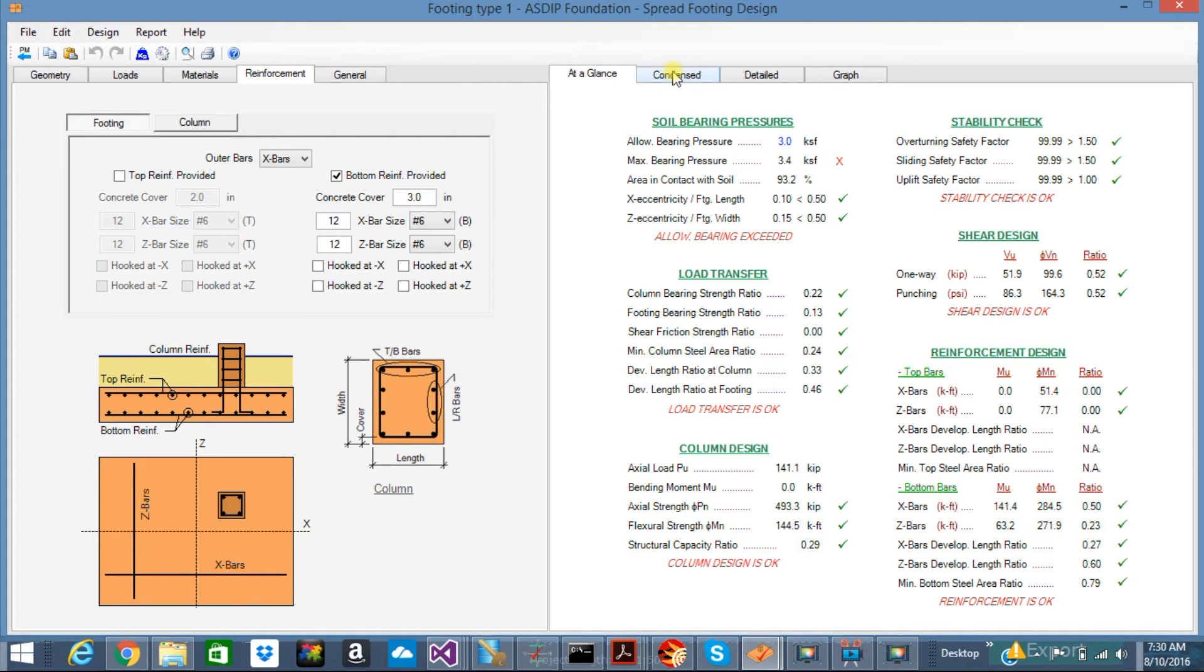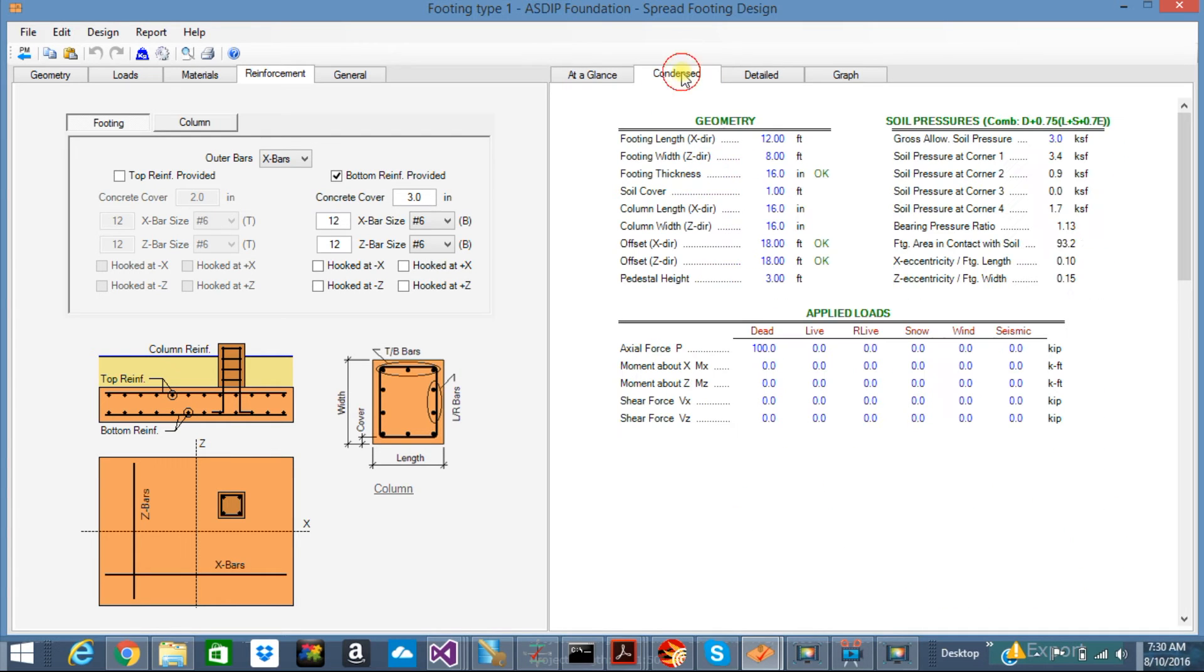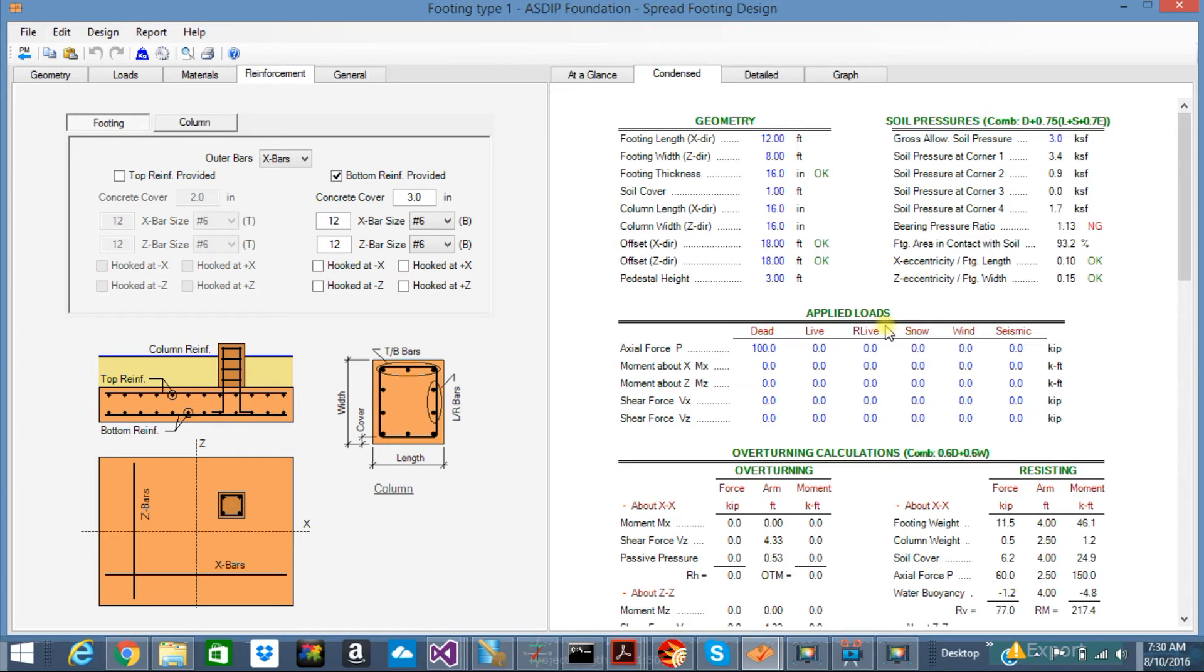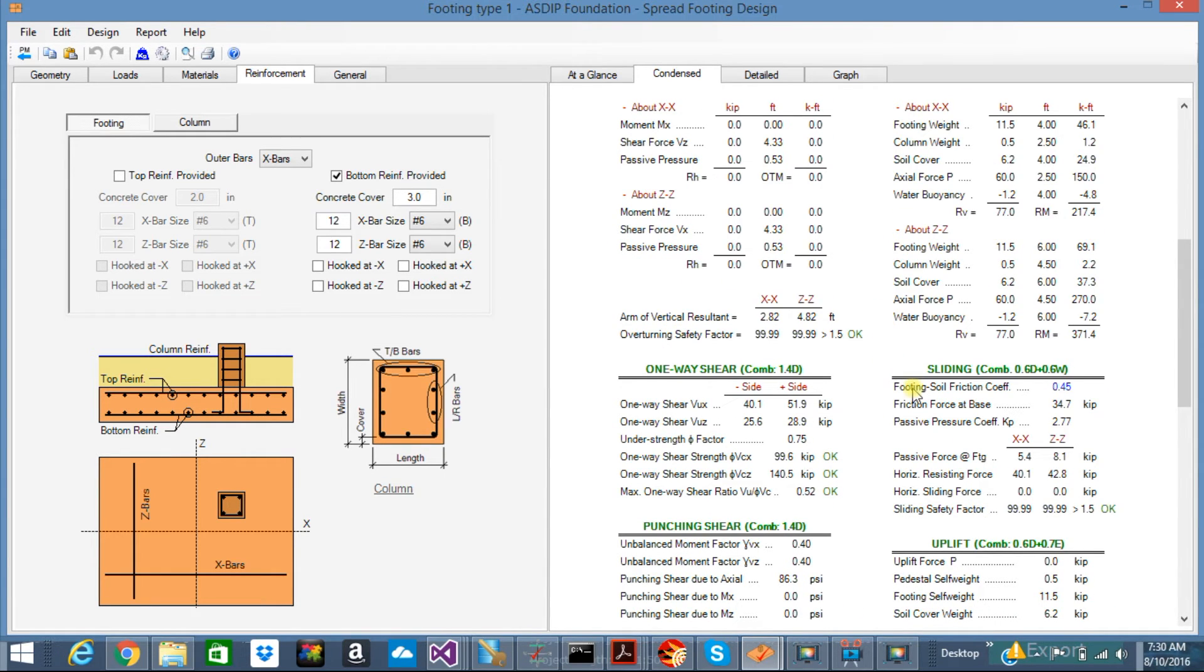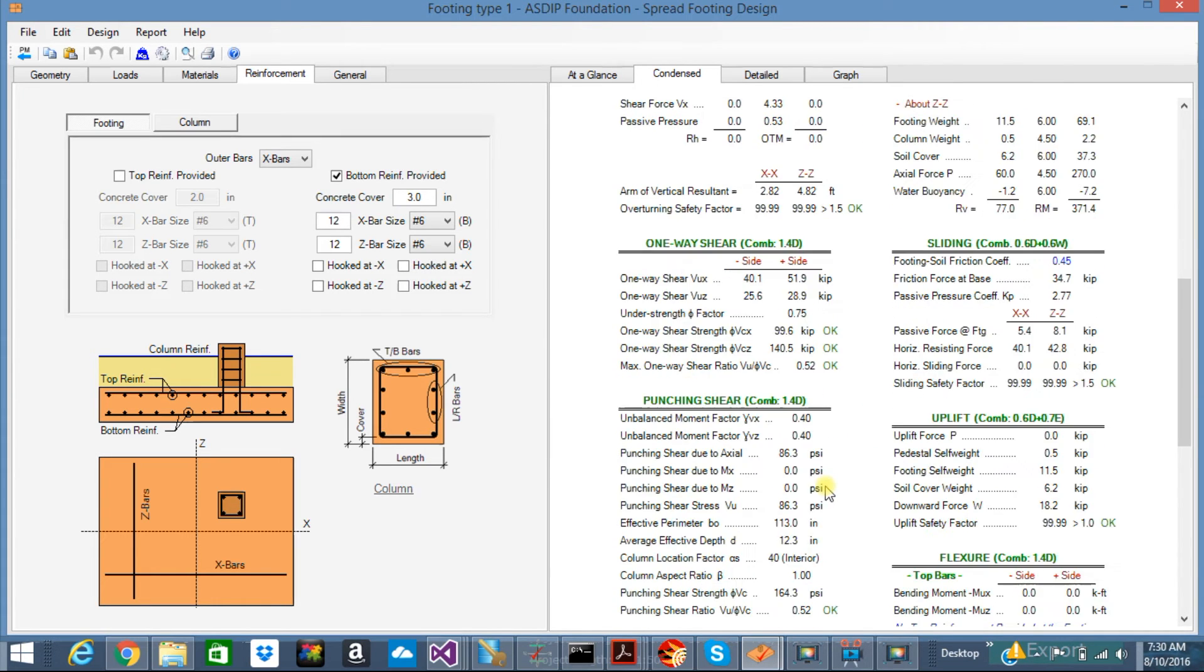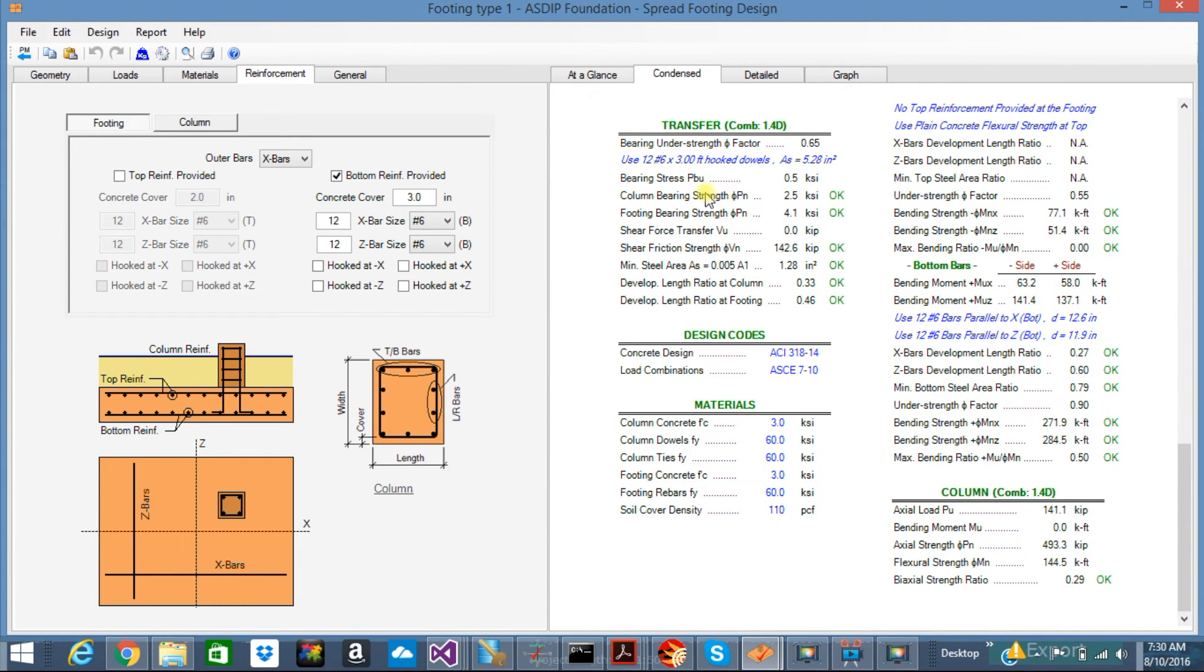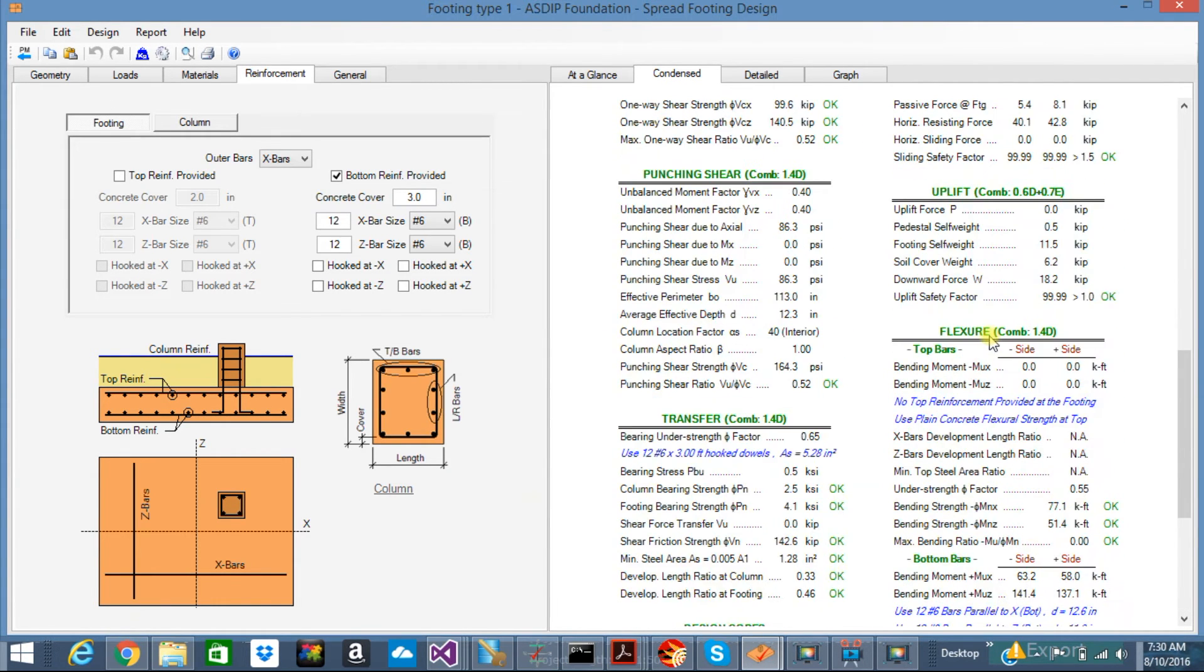If you want a more detailed set of calculations, just click on the contents tab. It's the same results, but organized by topic with more information. For example, you can see here the overturning transfer. Here is the flexure, uplift, and so on.